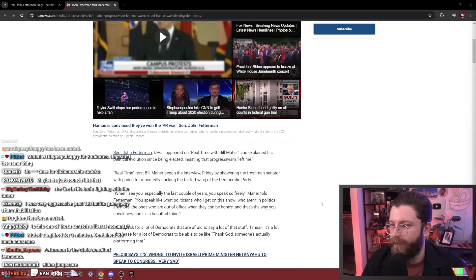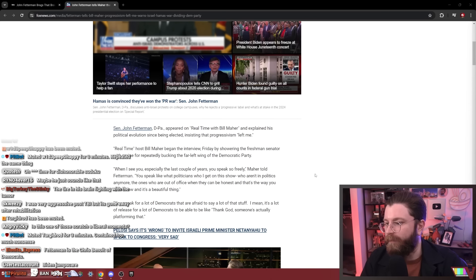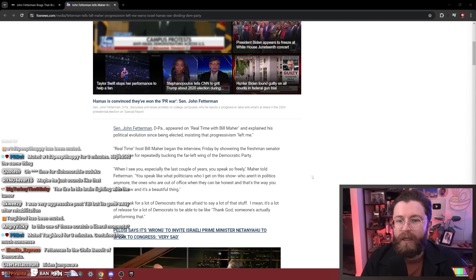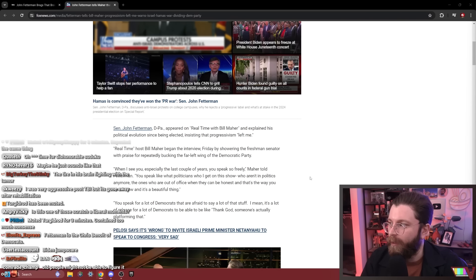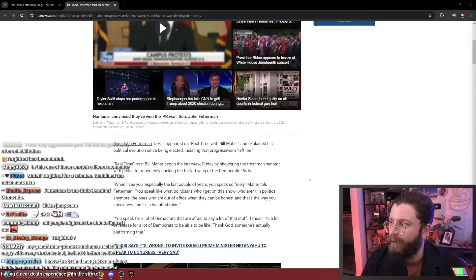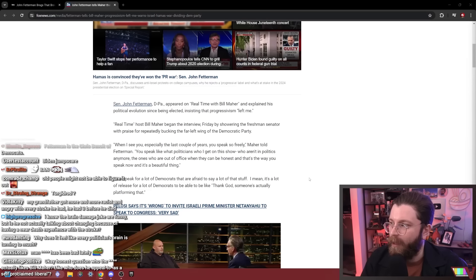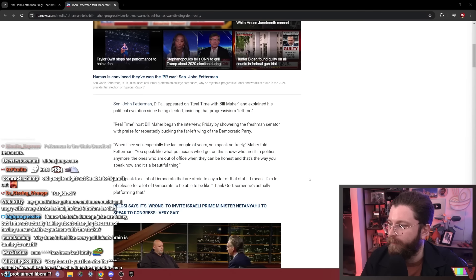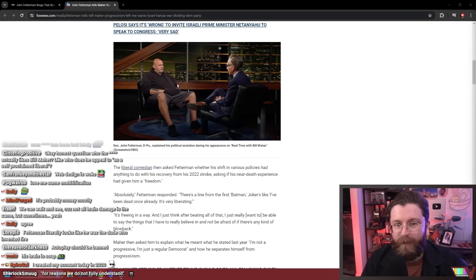This is John Fetterman and Bill Maher discussing liberals walking away from Israel. This isn't about his brain damage specifically. Sorry about the audio, Fox News autoplays. Is this one of those 'scratch a liberal' moments? I genuinely think that it's a mixture of the stroke and money and political corruption.